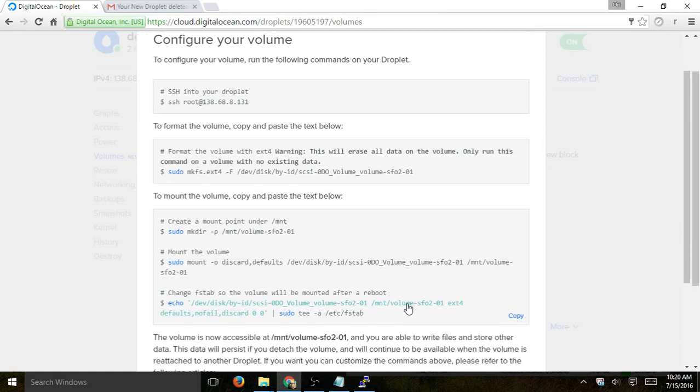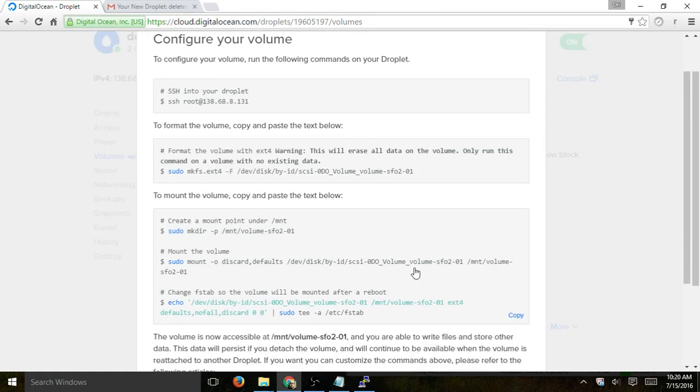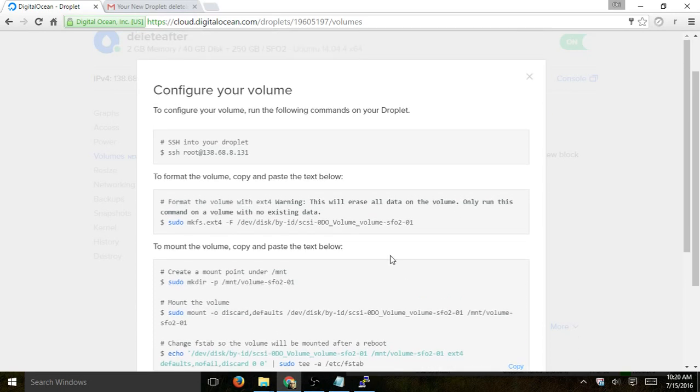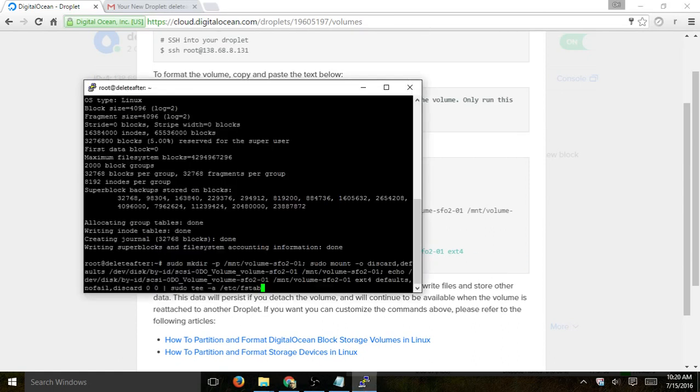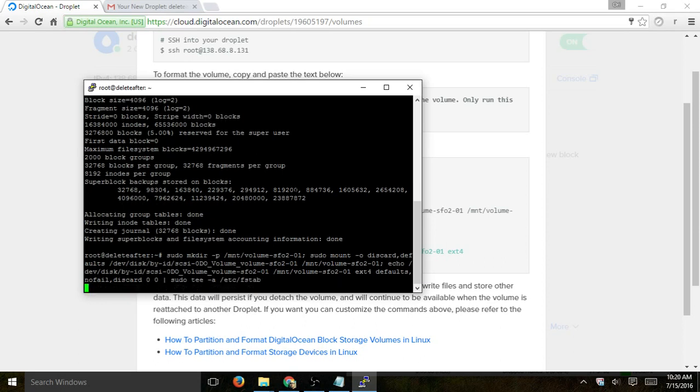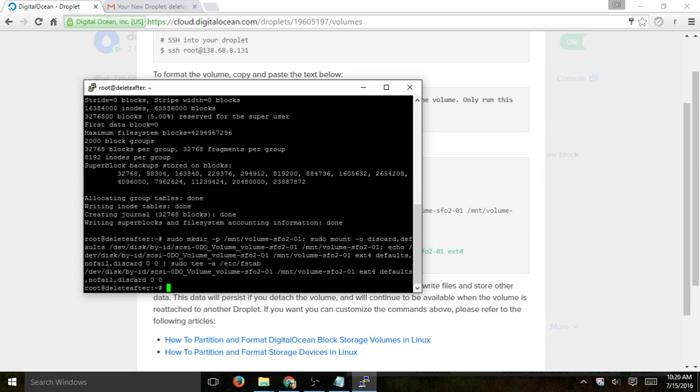The next step, you're going to have to mount it and make sure that this volume is accessible from the operating system of your specific droplet, and then if a reboot happens, it'll continue to recognize this as part of the operating system. So let's copy this and run the same thing.